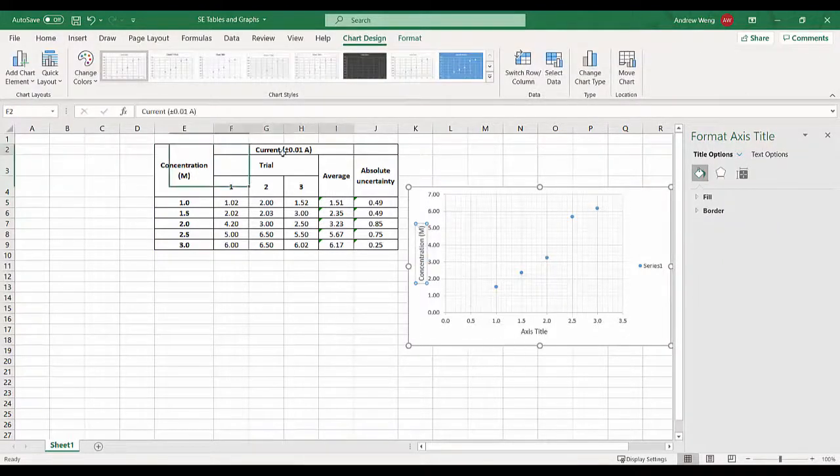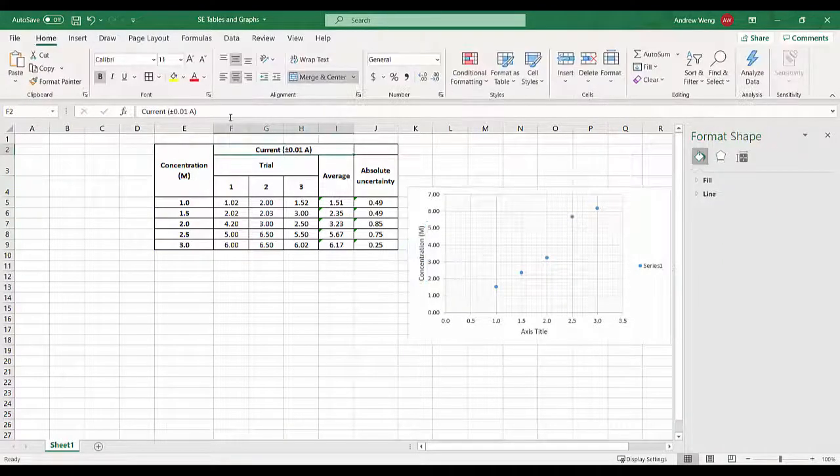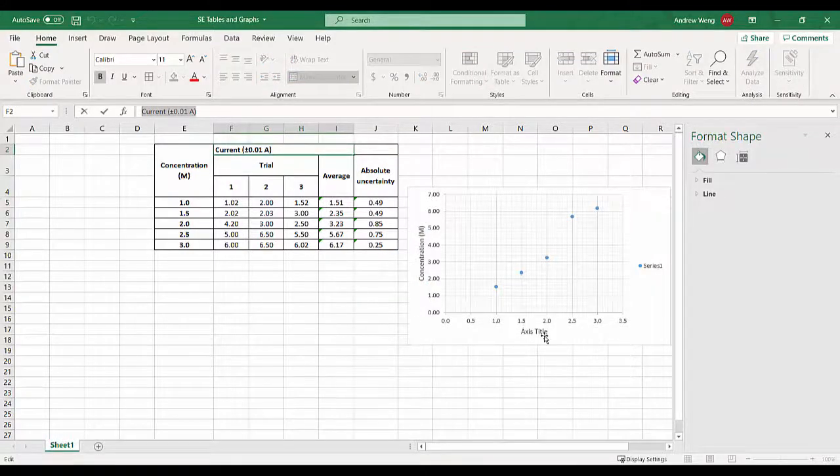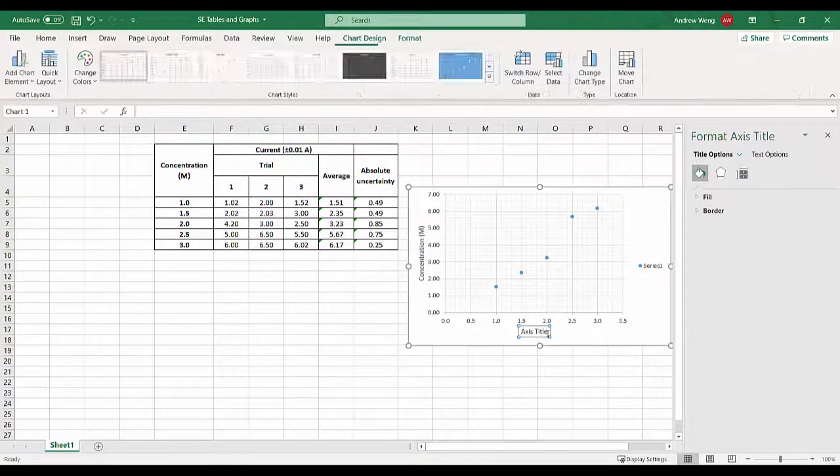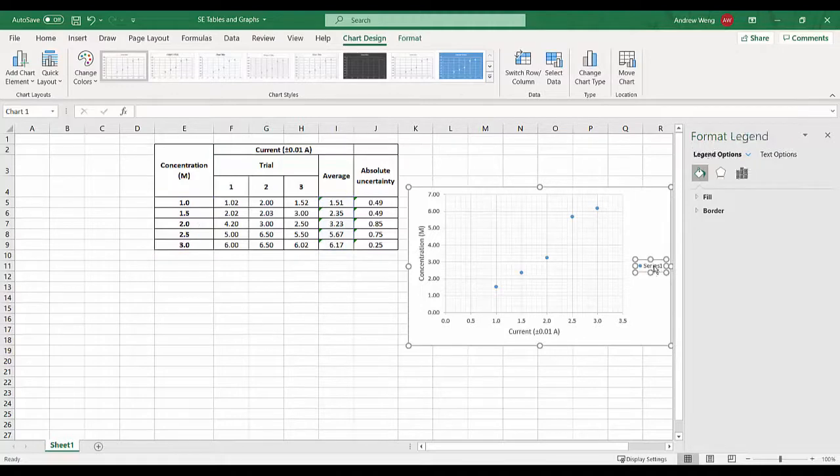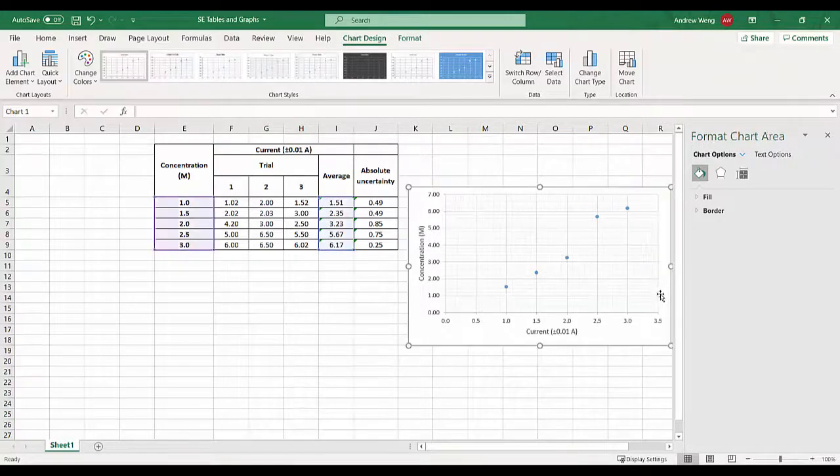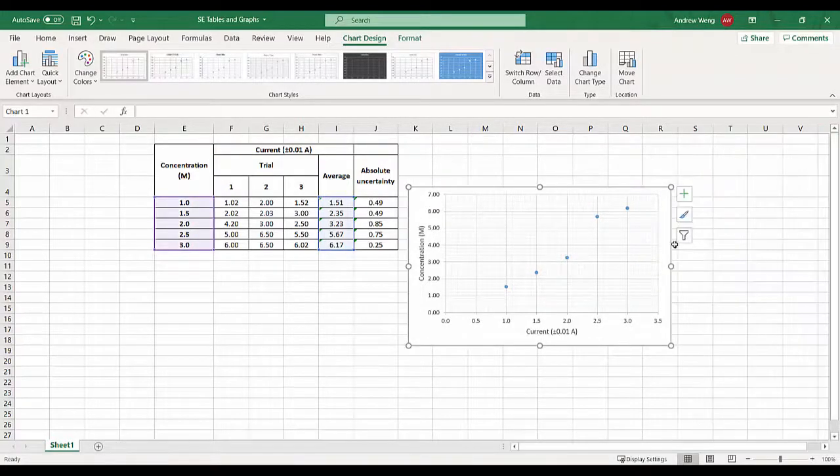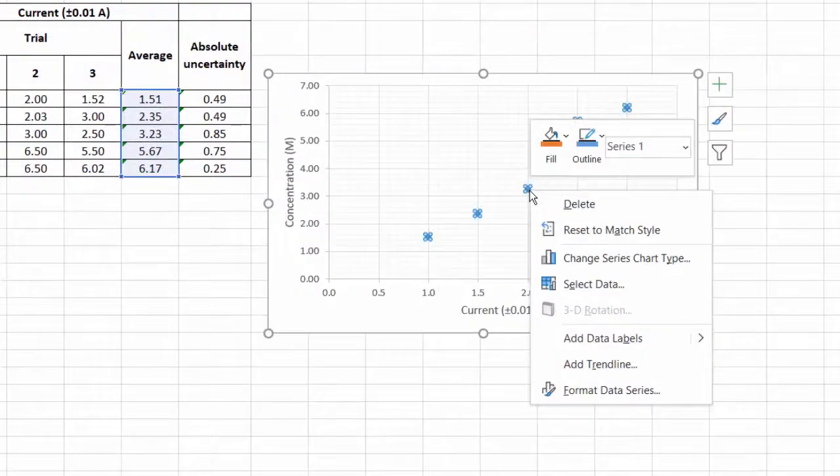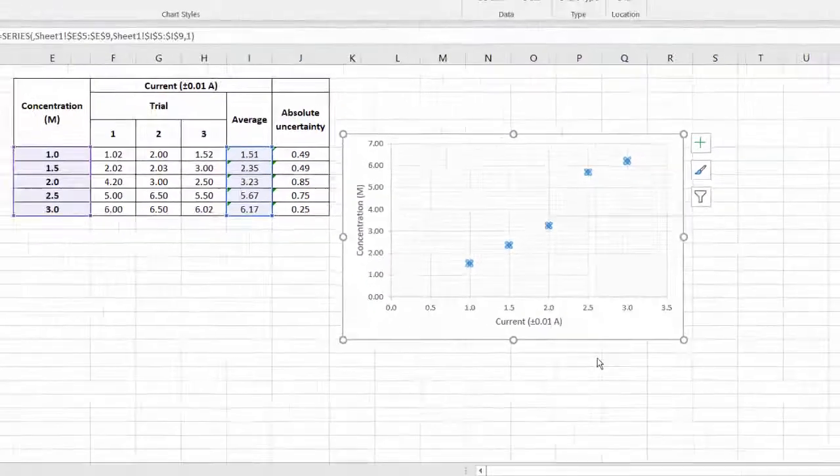Concentrations here, so I just grab that, Ctrl+C, go over here, press paste. This one's current plus or minus 0.01 amps, so Ctrl+C, Ctrl+V. I don't really want a series here.